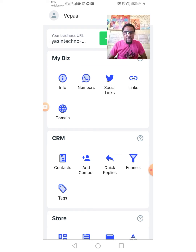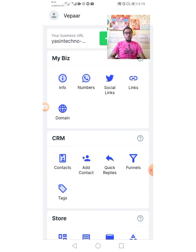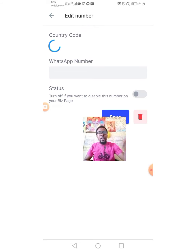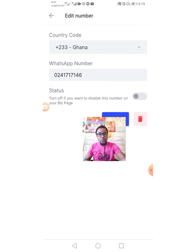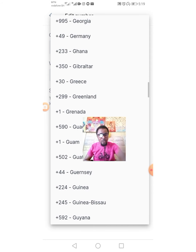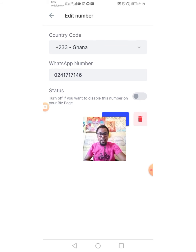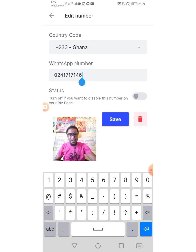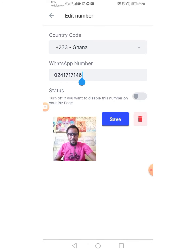When you provide your business information, there is a need to put in your WhatsApp number so customers can directly have access to you. We tap on the WhatsApp icon. When you tap on it, you get the opportunity to enter your number. First you choose your country code — for Ghana it is 233 — then you enter your WhatsApp number.